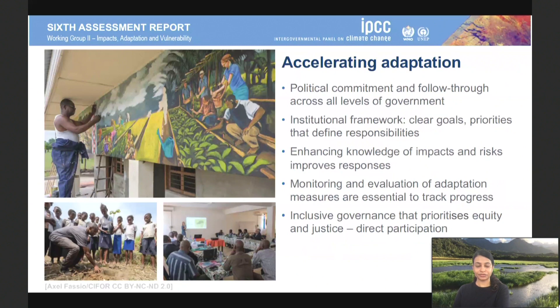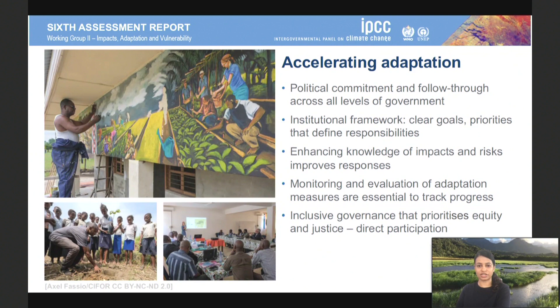Accelerating adaptation requires political commitment and follow-through across all levels of government, institutional frameworks, and enhancing knowledge of impacts and risks — which starts with creating awareness of climate change basics, understanding impacts and risks, and monitoring and evaluating adaptation measures to track progress and ensure solutions are working. Inclusive governance that prioritizes equity and justice is also essential.